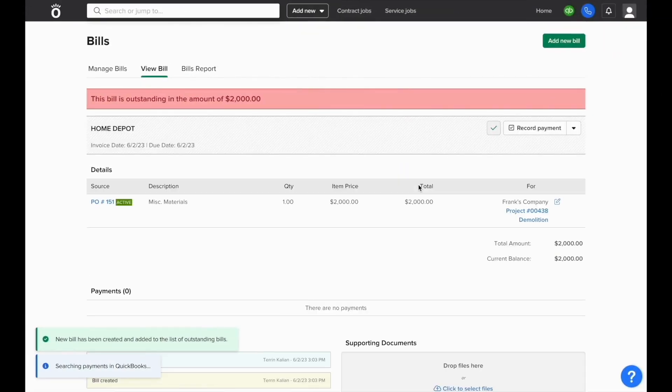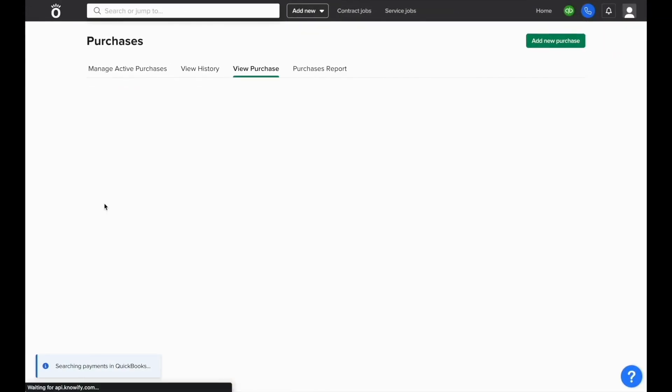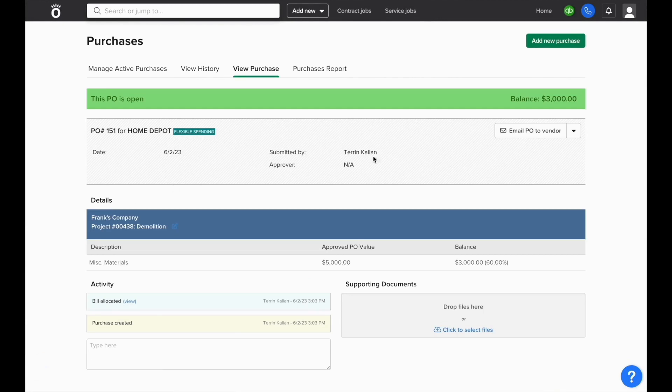It's worth noting that all subcontracts in NOFI are managed with flexible spending purchase orders. You'll see that this remains active, and if we open the purchase order, we can see the new balance.